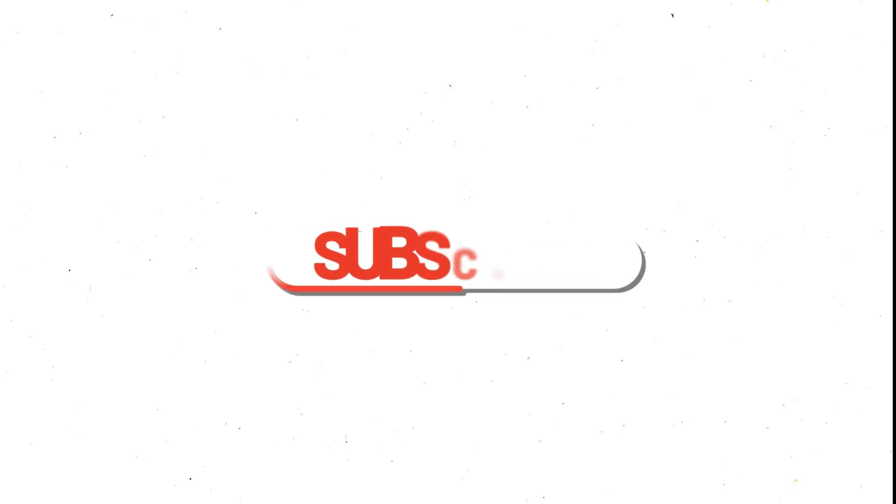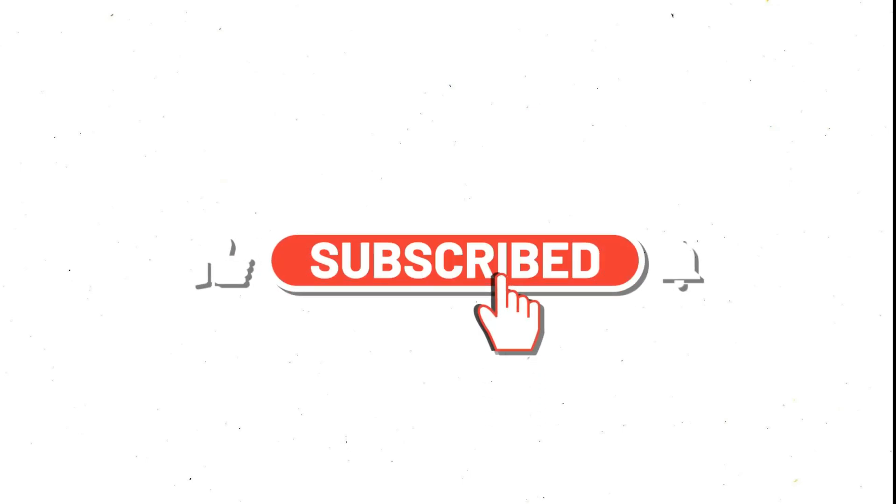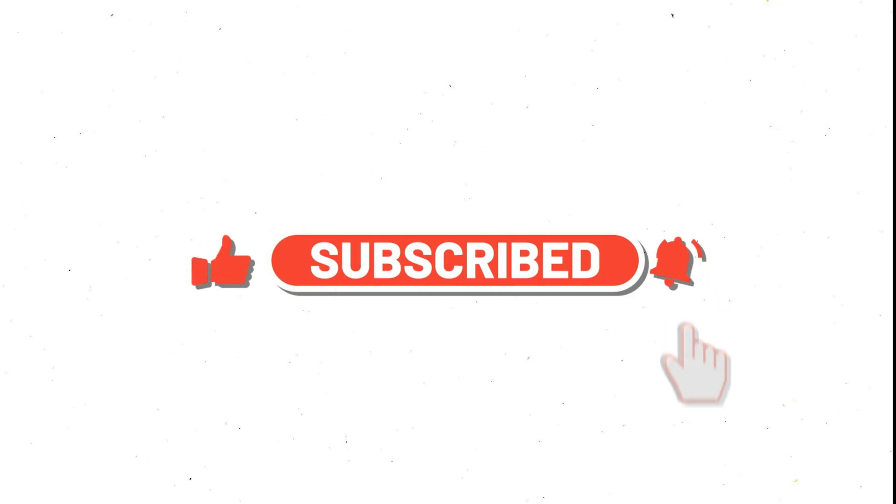So that was about today's video. If you liked the video, click the subscribe button and don't forget to click the bell icon so you will be notified when I publish the next video. Thank you guys for watching.